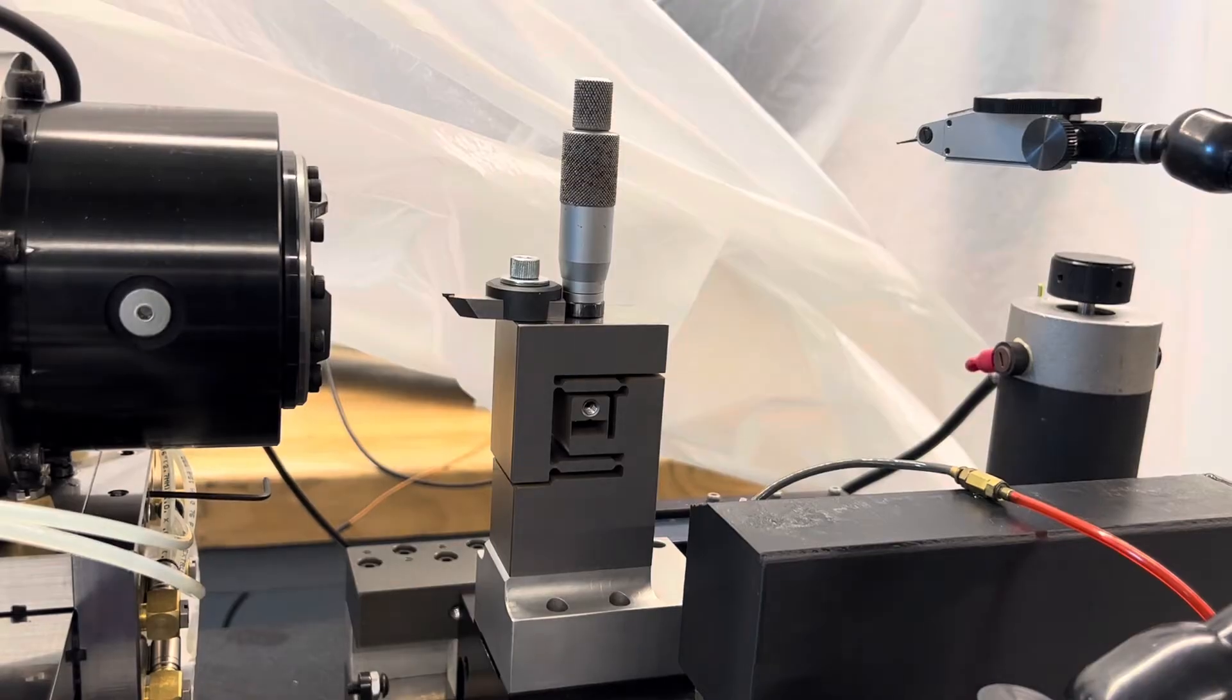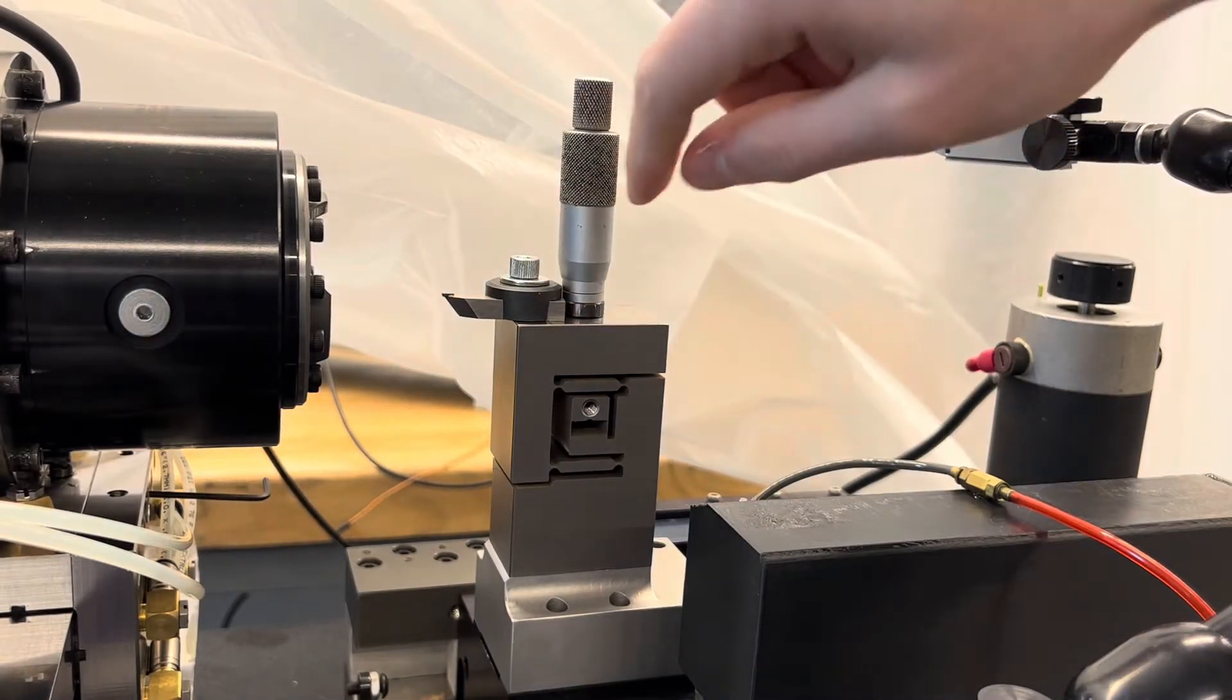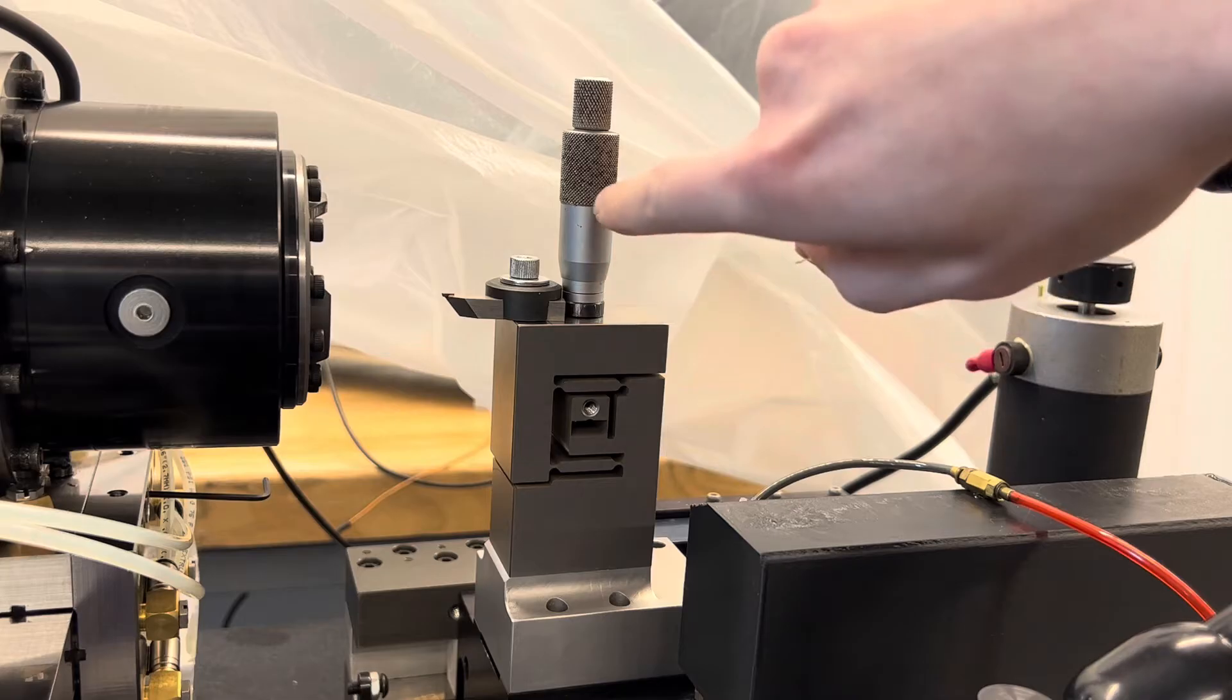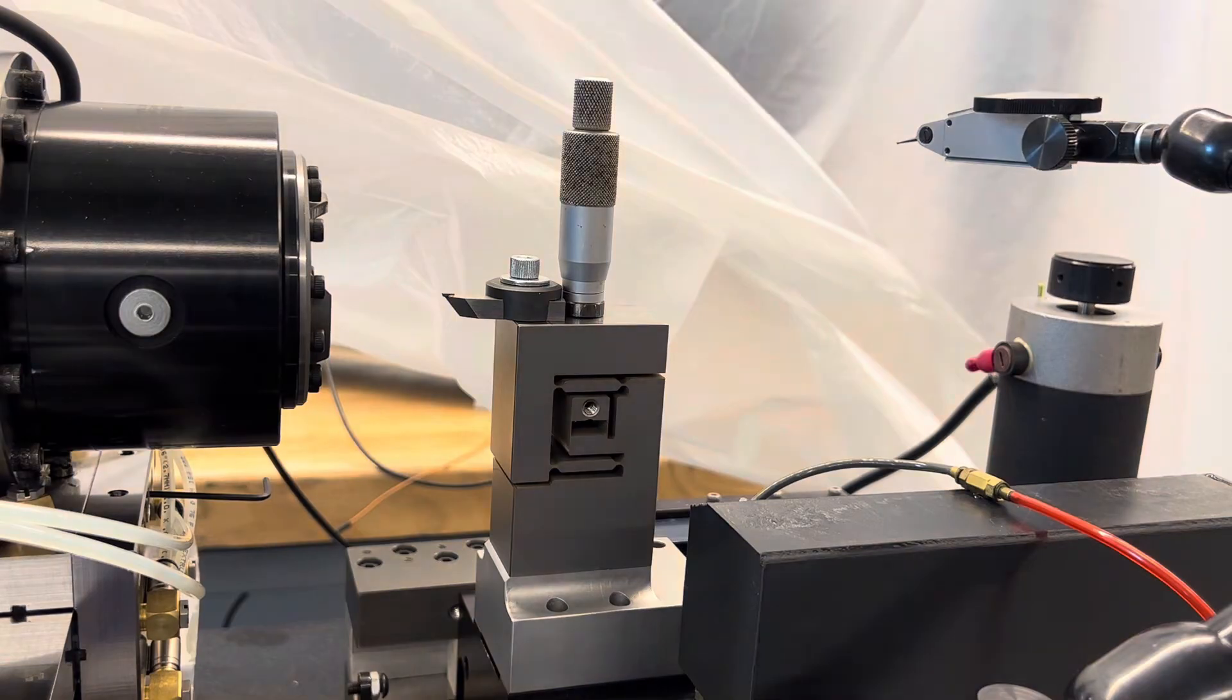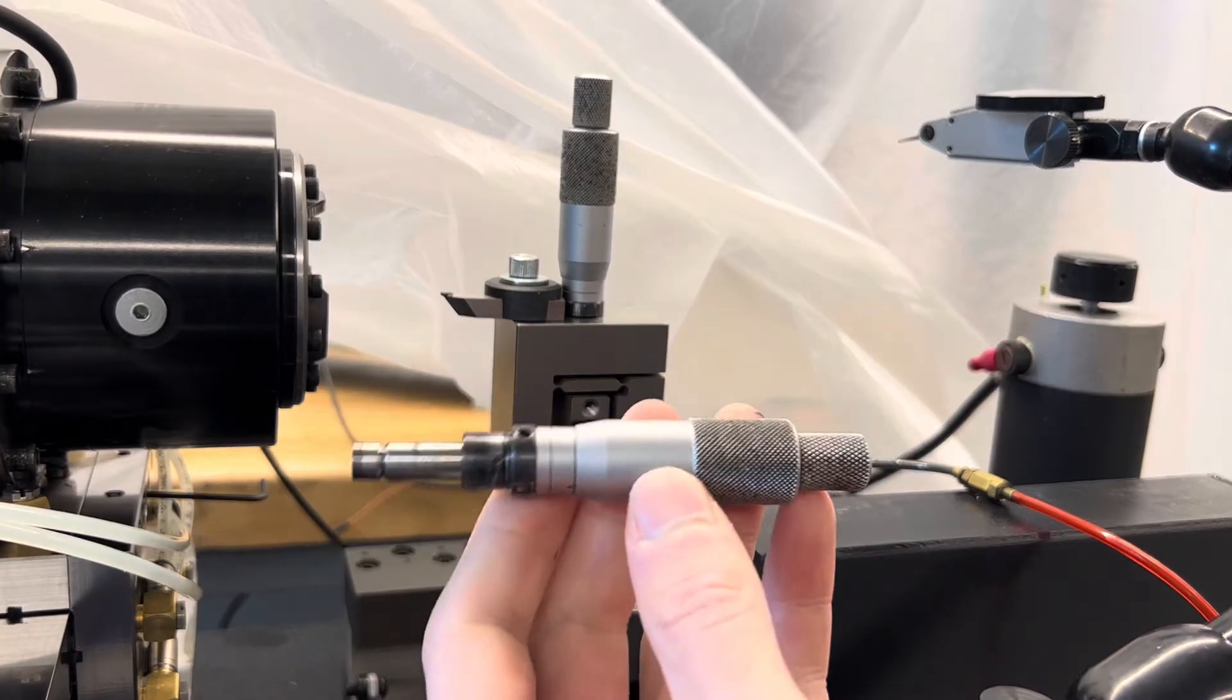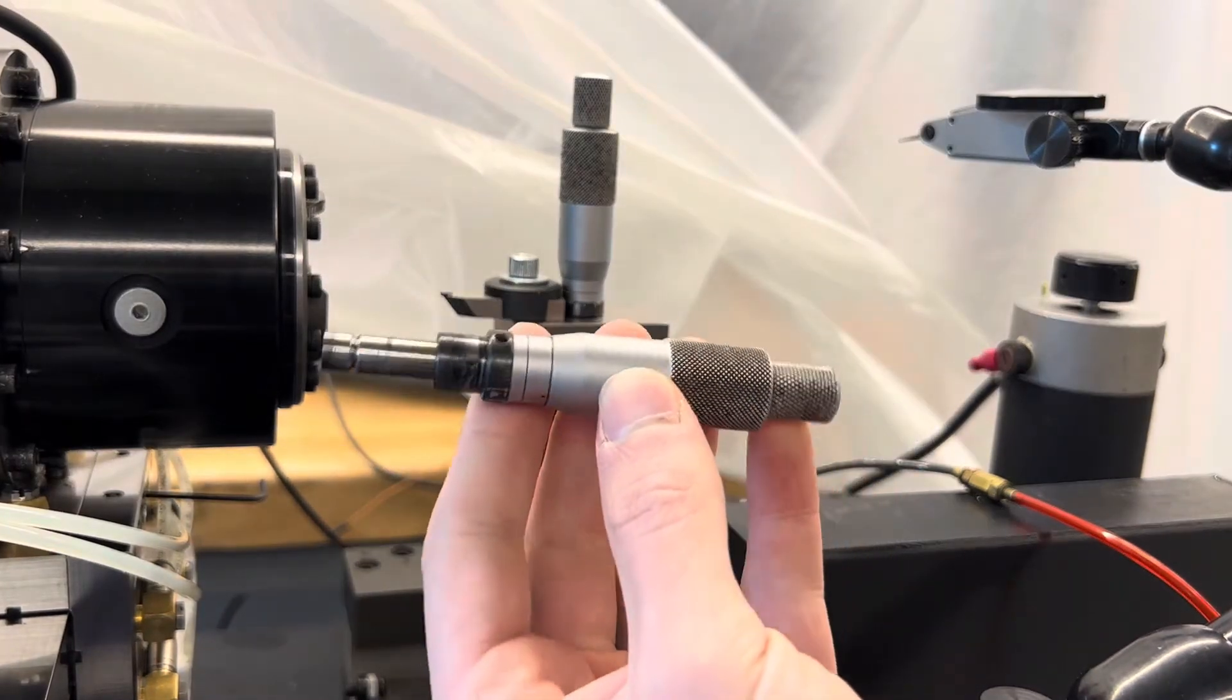But that's the tool we're using. That's how it mounts up there. Pretty simple. And then the micrometer adjust is built into that. The micrometer screw looks like this.